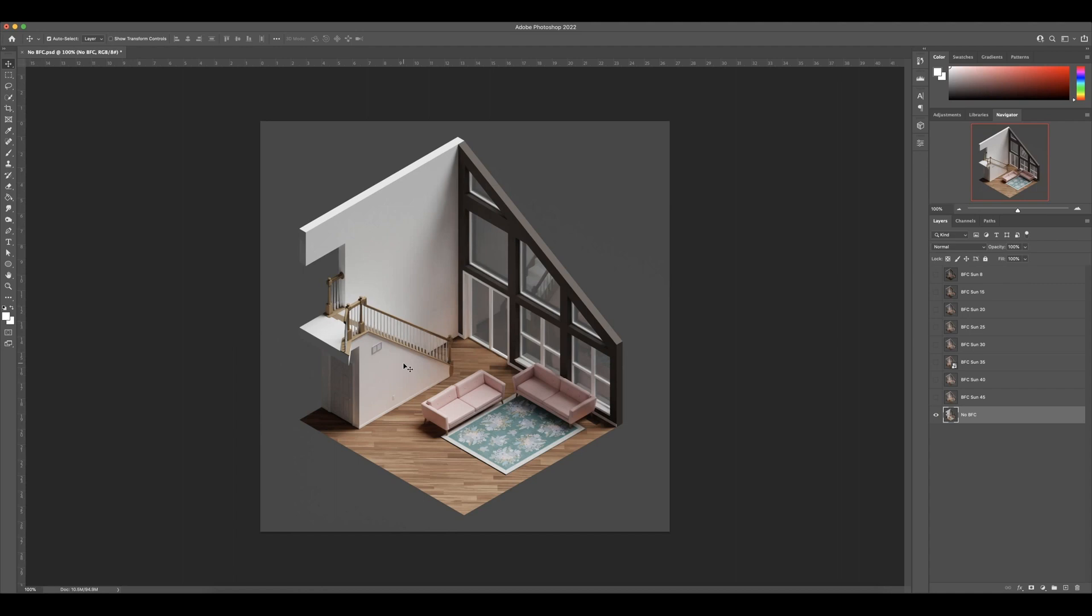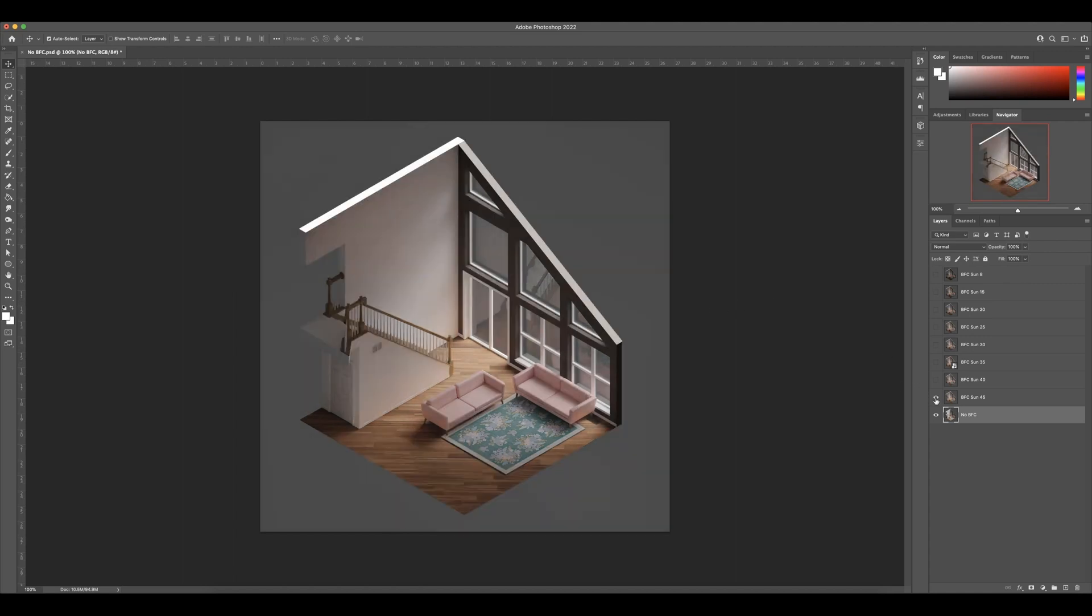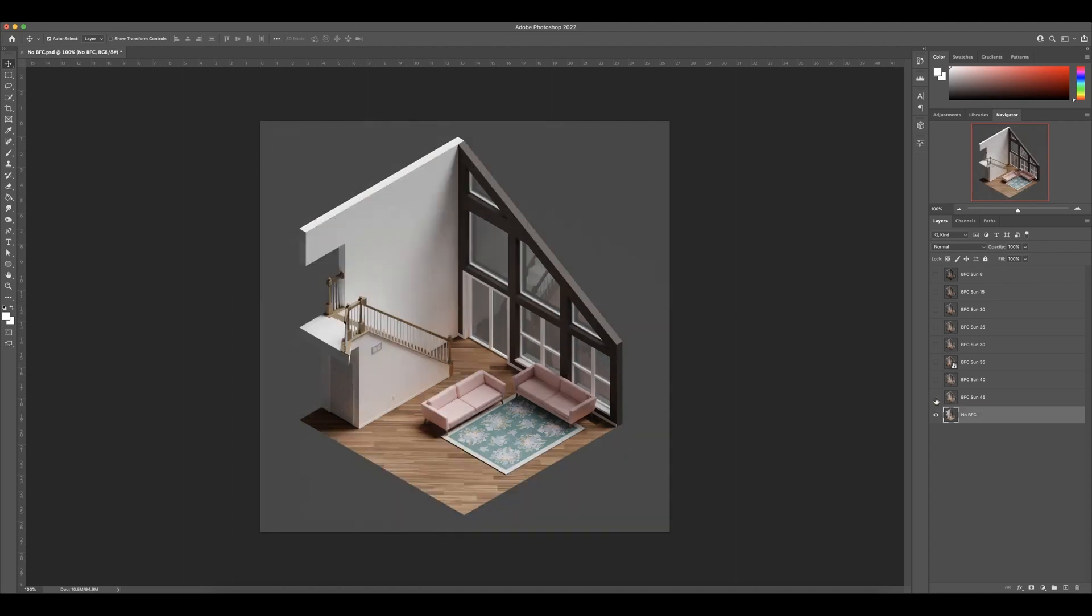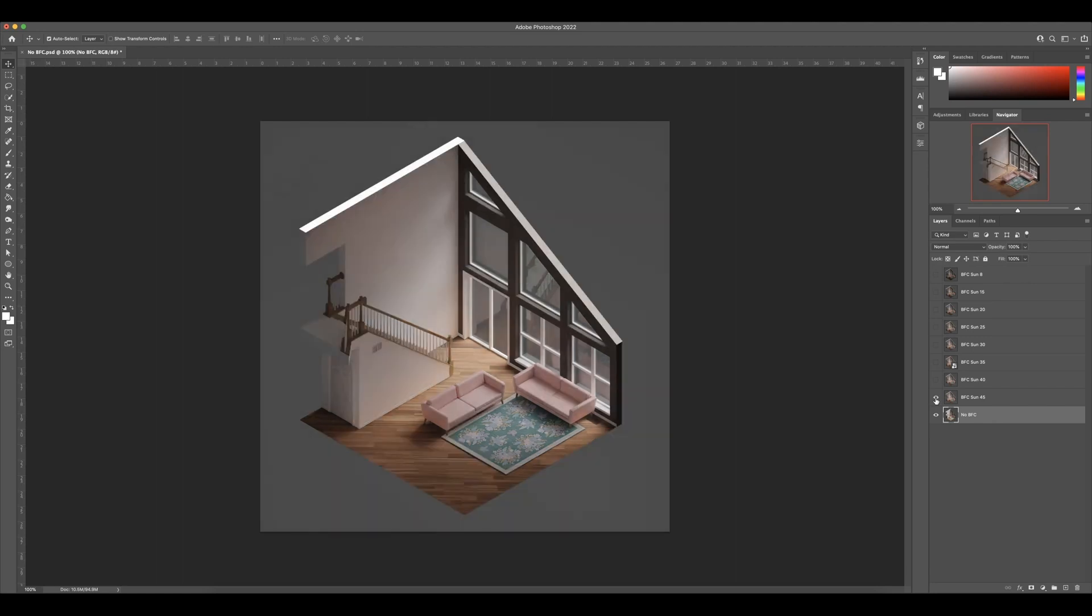But watch what happens when I turn on backface culling. And here it is again without. And then with it back on. And I think this room just looks so much warmer and cozier and more inviting. To me, the lighting just looks better.